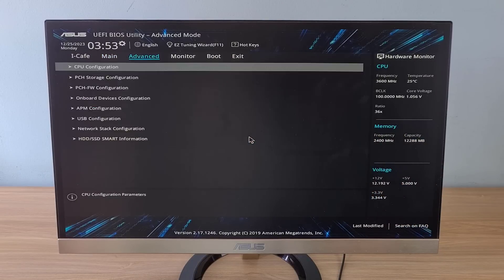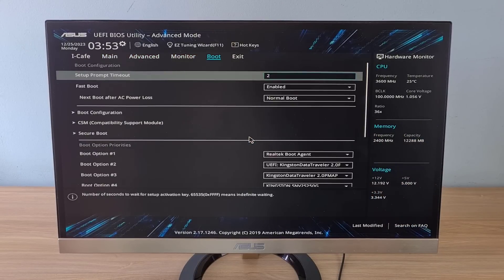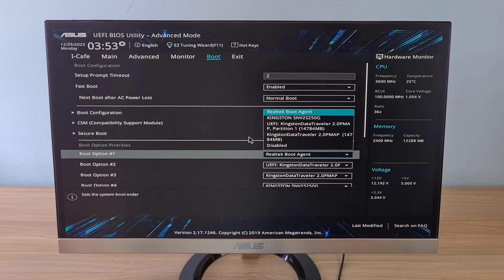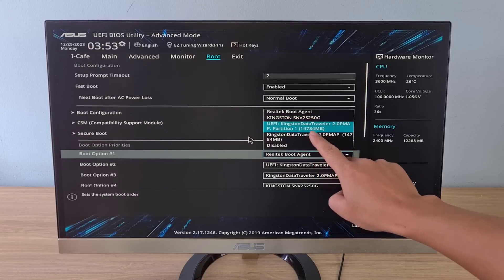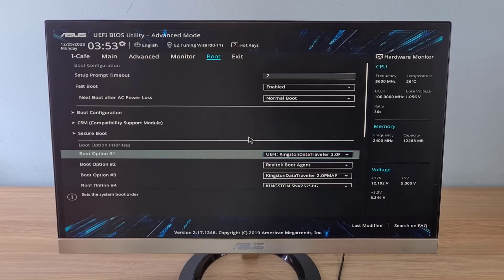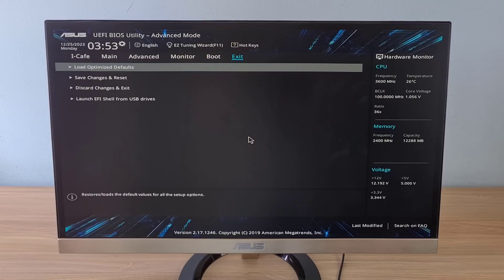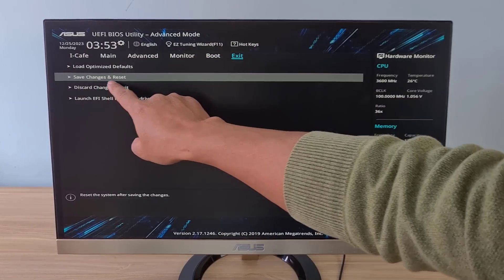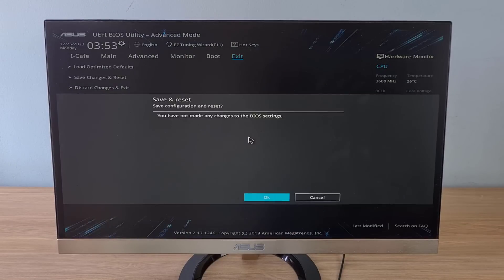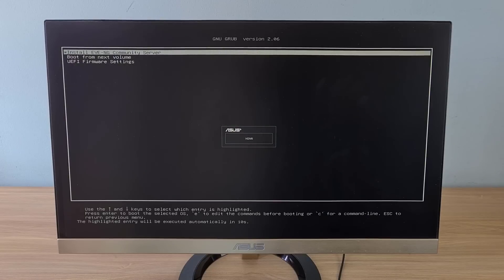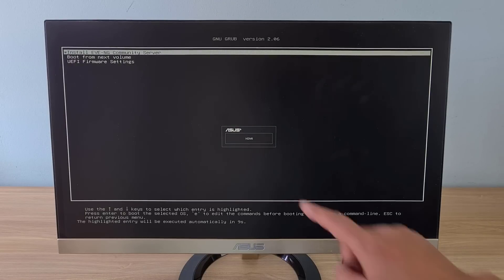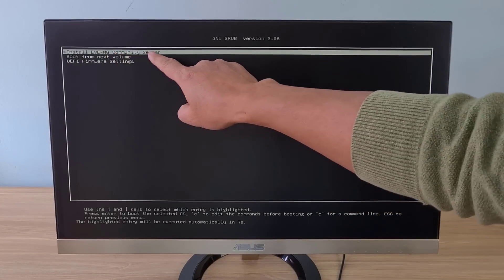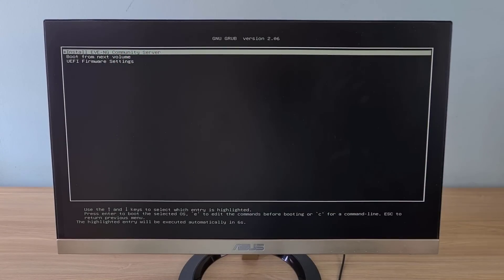I access the target computer's UEFI BIOS and set the boot order. Here I set up the computer to boot from the USB drive. After completing the boot order setting, save the changes and restart the computer to install the EVE-NG community server.